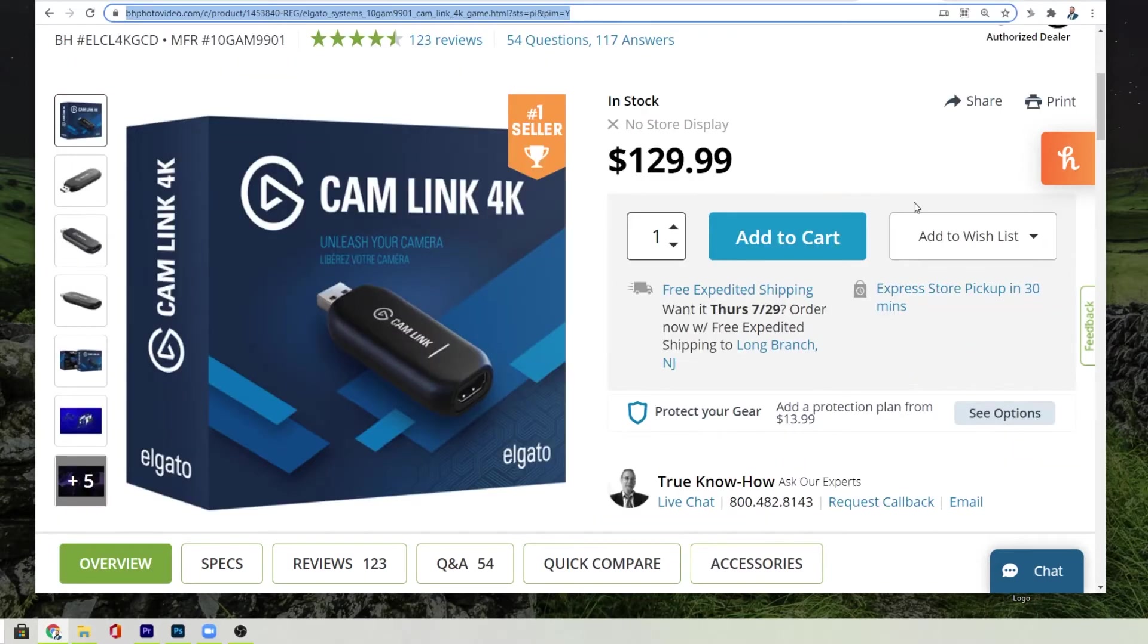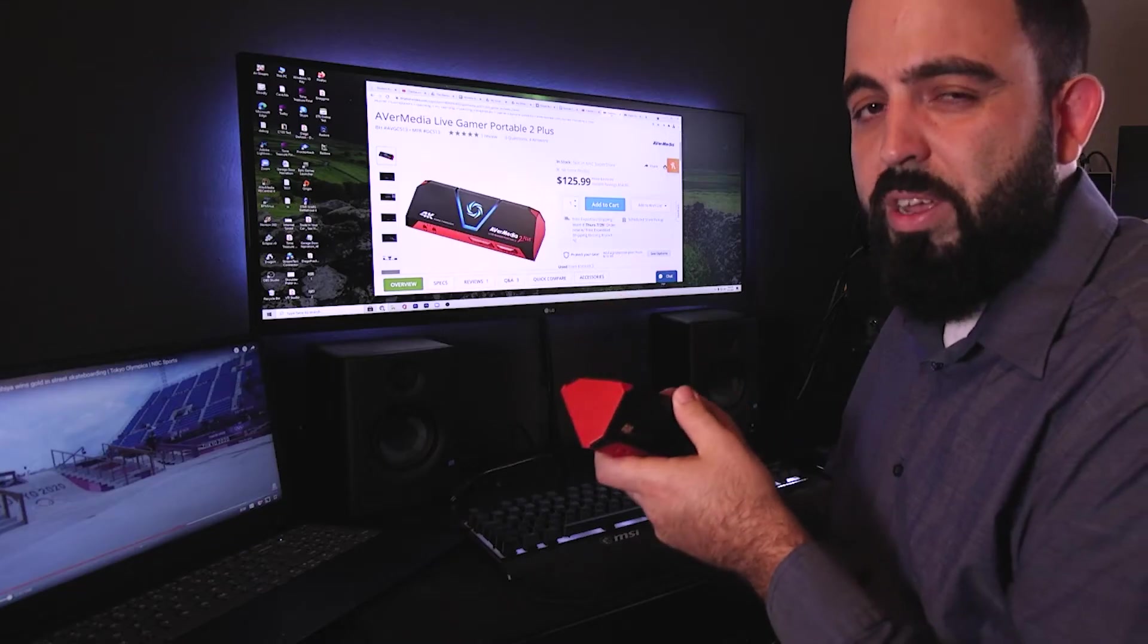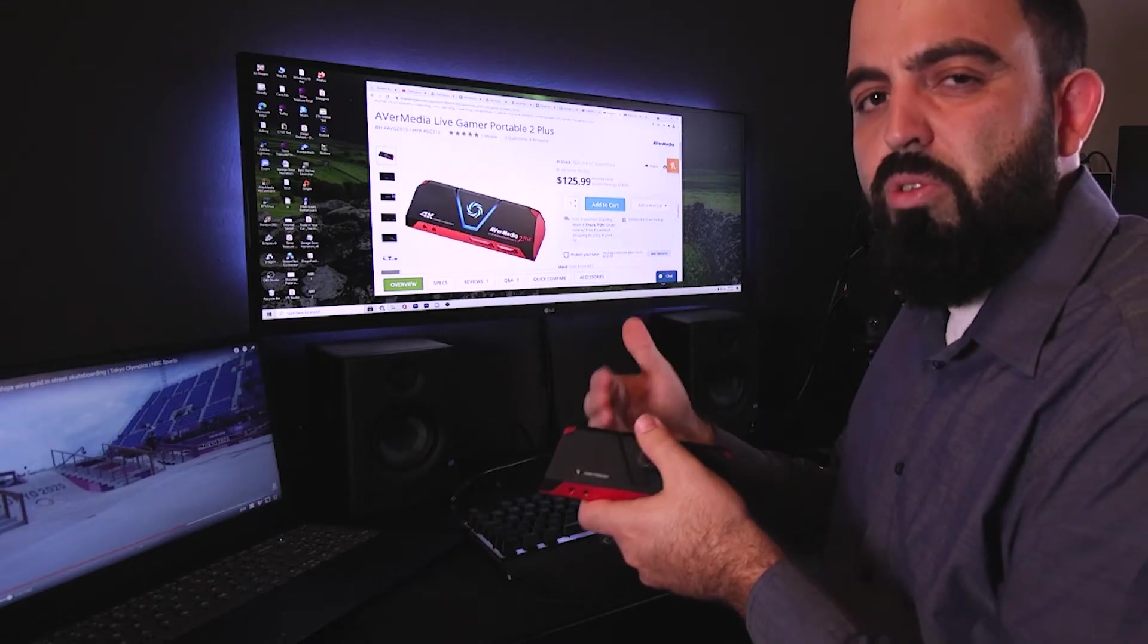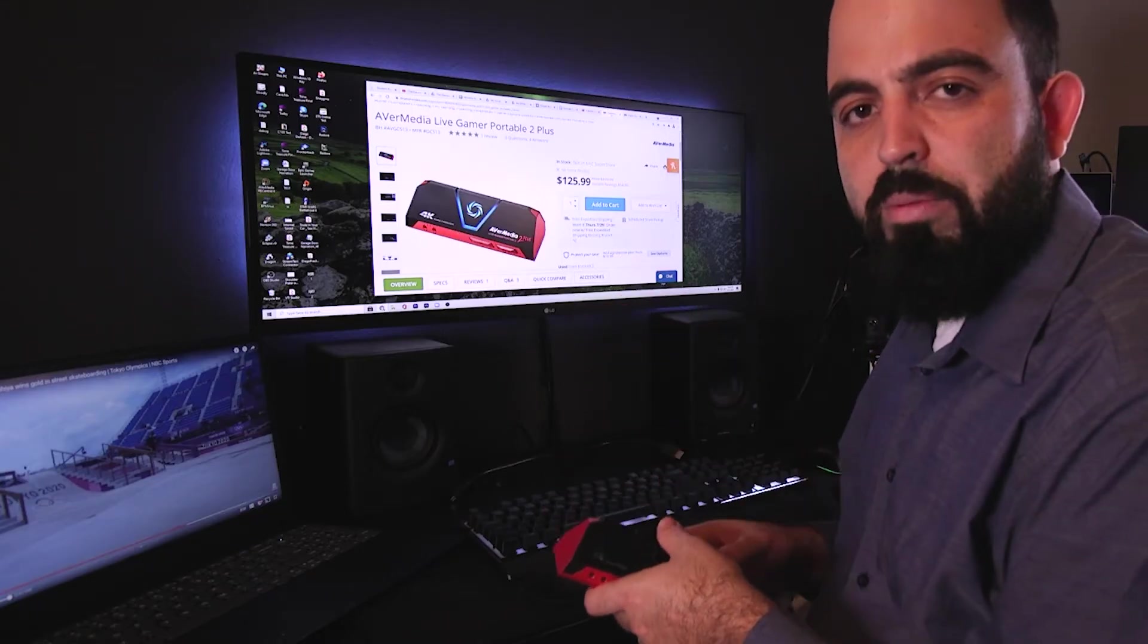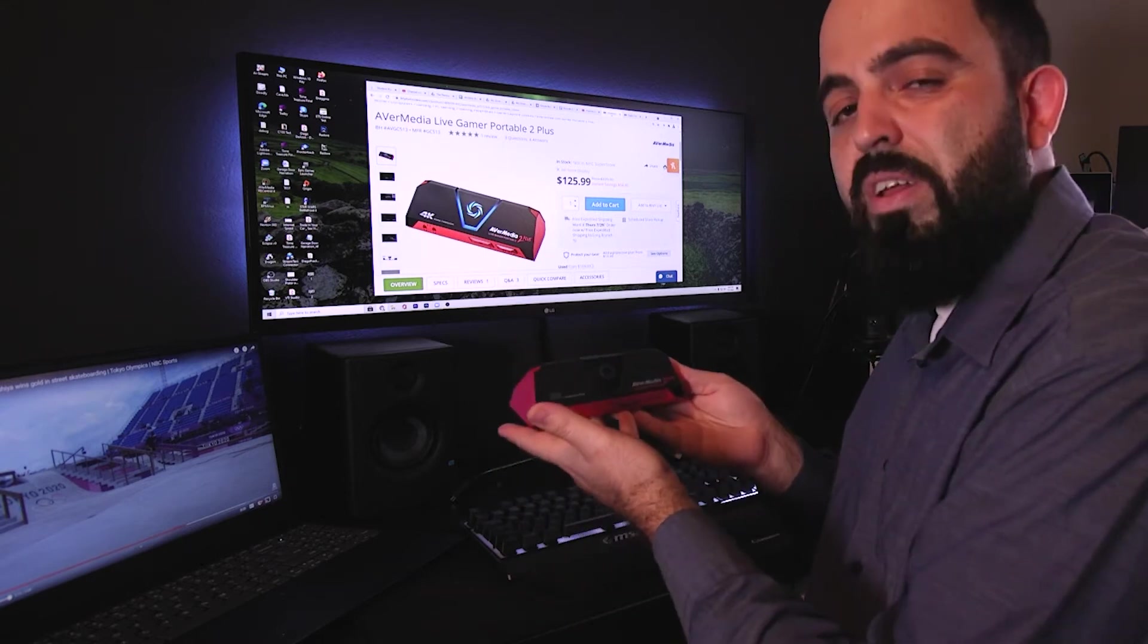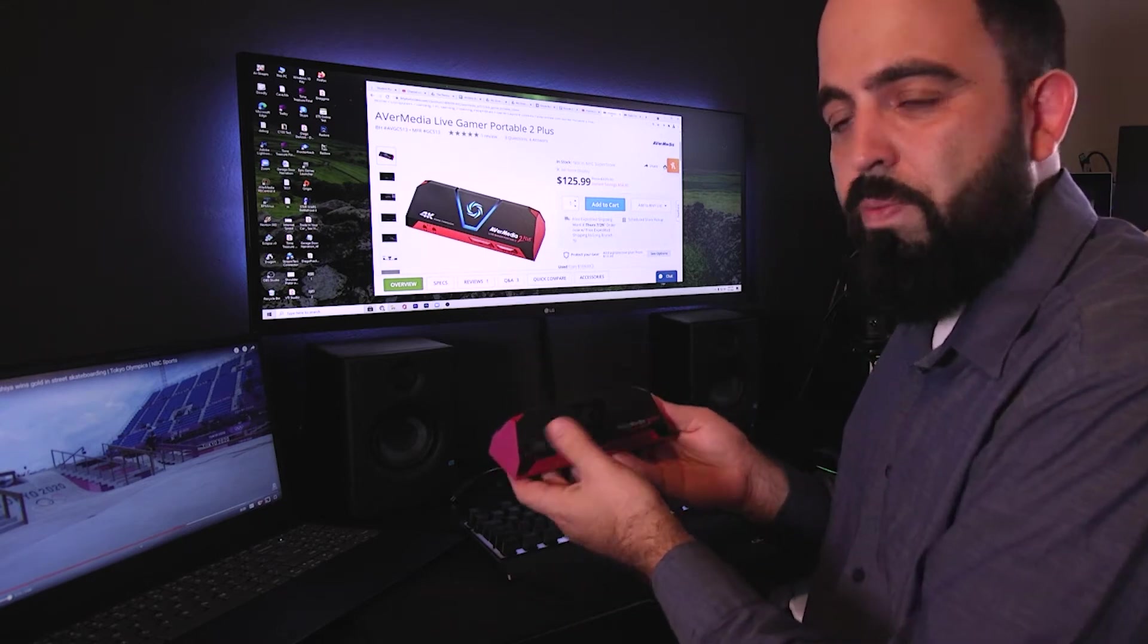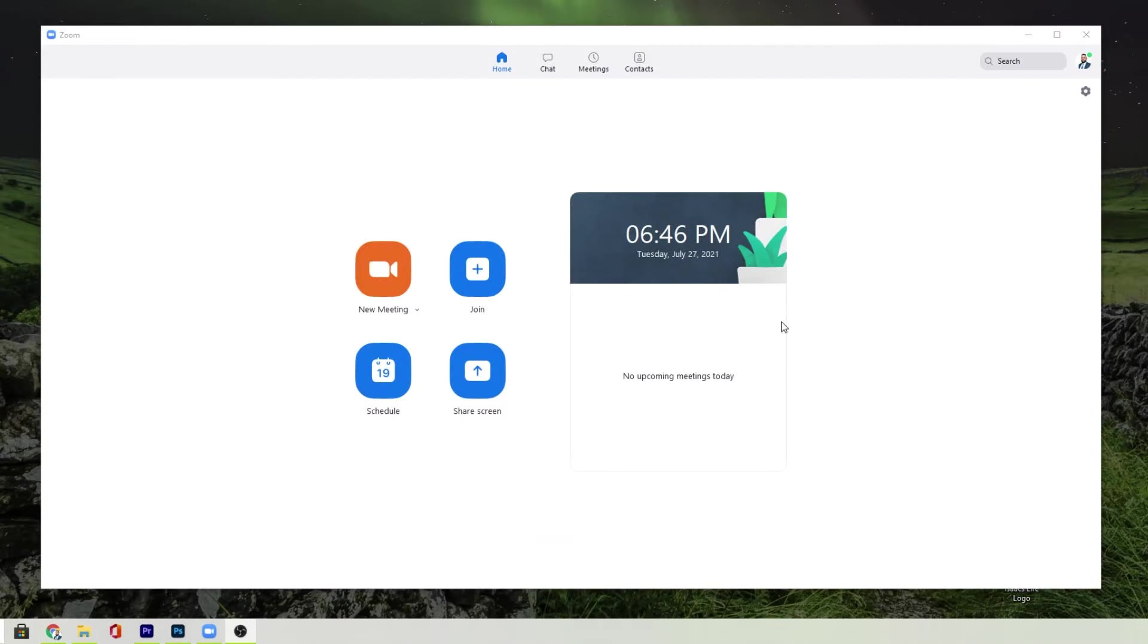We also have one that is called a Cam Link 4K. You might have seen this one before. It gives you one HDMI in, and this is the one I have. This is something that's very affordable and really simple to use.